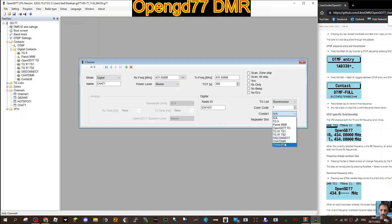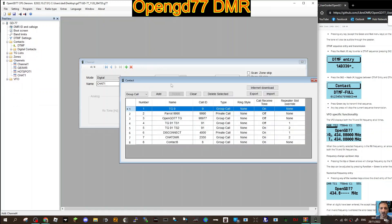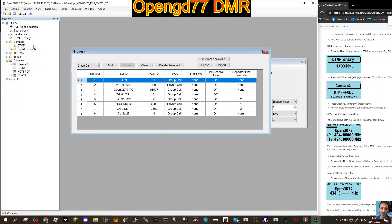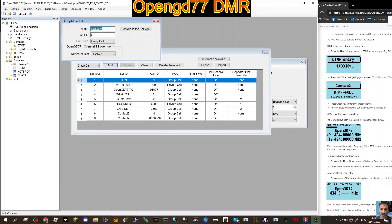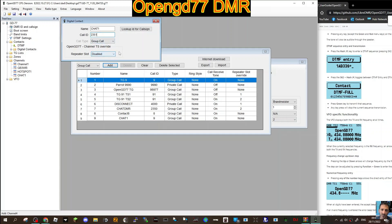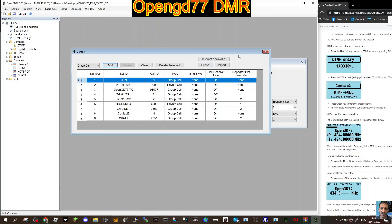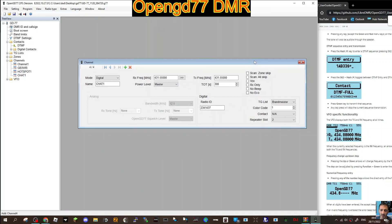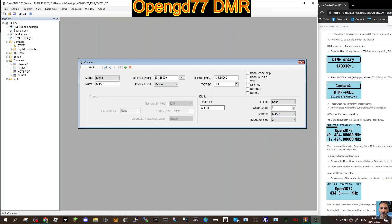Let's rename it to call it Chat 1. Then all we've got to do is choose a different talk group or contact. Go here, it says contact, I'm going to choose Chat 1. Chat 1's not there, so all we do is go back to our contact list, digital contacts at the top, add. We're going to call it Chat 1 and the number of that one is 2351, group call's fine, repeater slot let's do 2 again. Then we go back to our channel, click contact, and then we've got Chat 1 now.